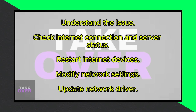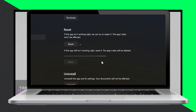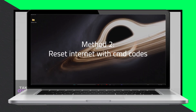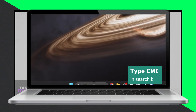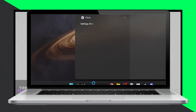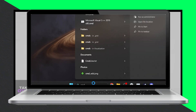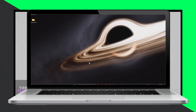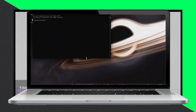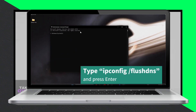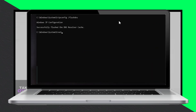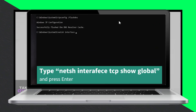Network configuration: some users found success by modifying specific network settings. Open command prompt and execute commands to check and adjust TCP global parameters. Update network driver: ensure you have the latest network driver installed on your PC — use Device Manager to check for updates.